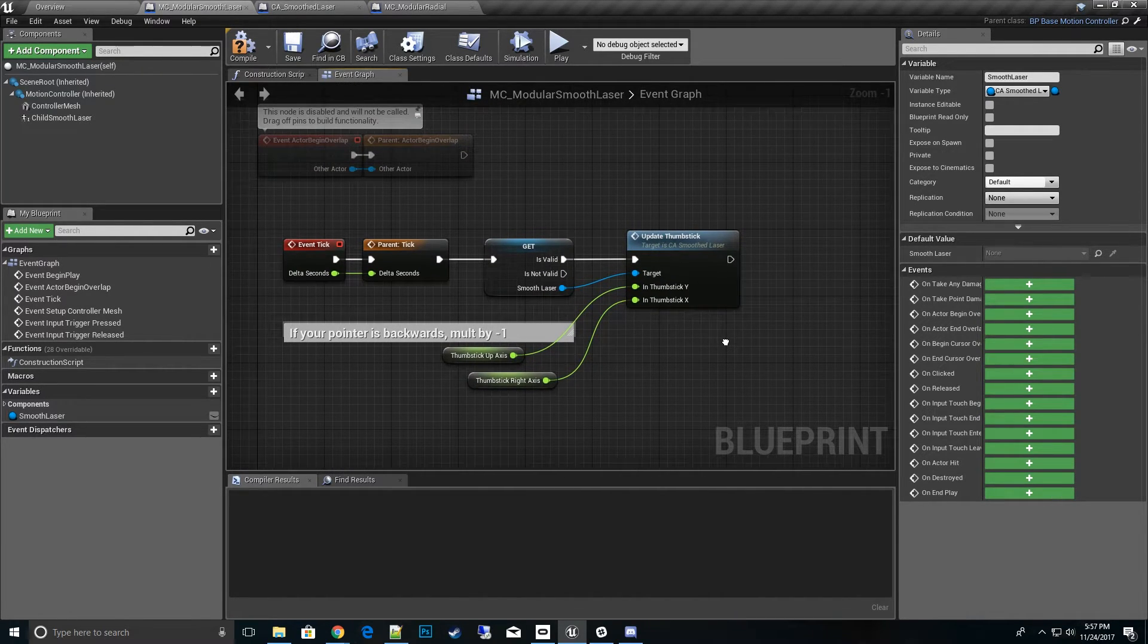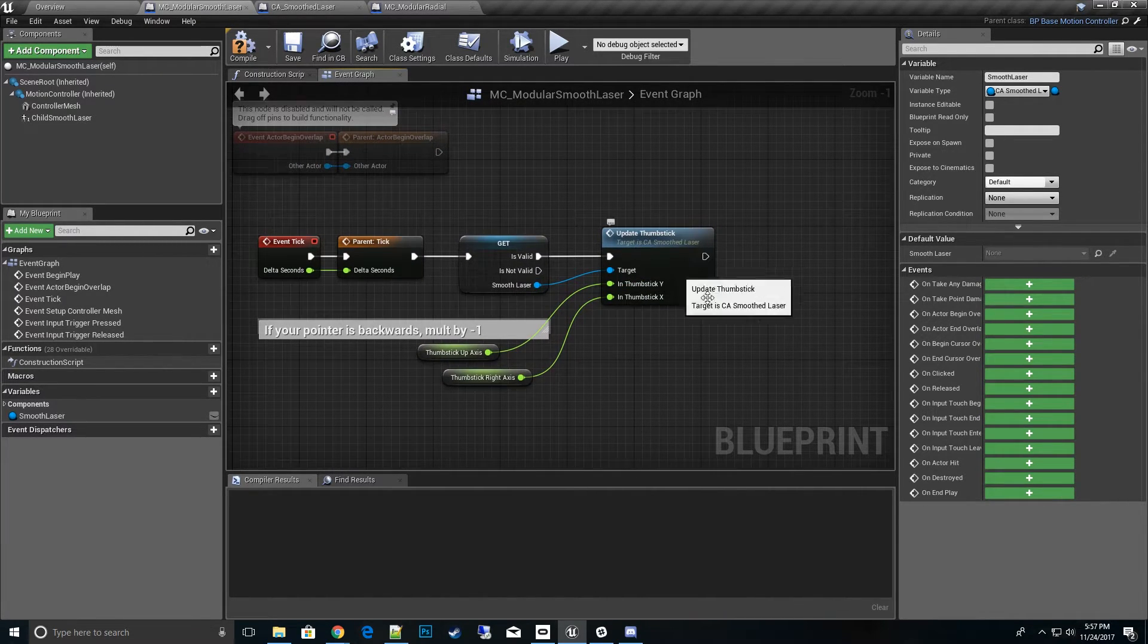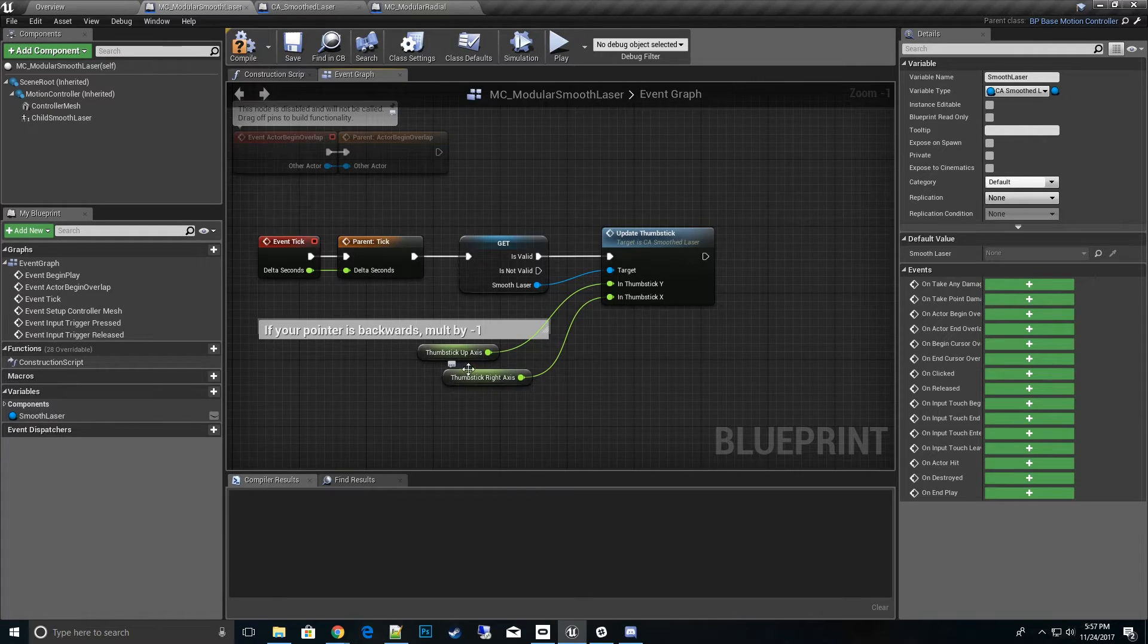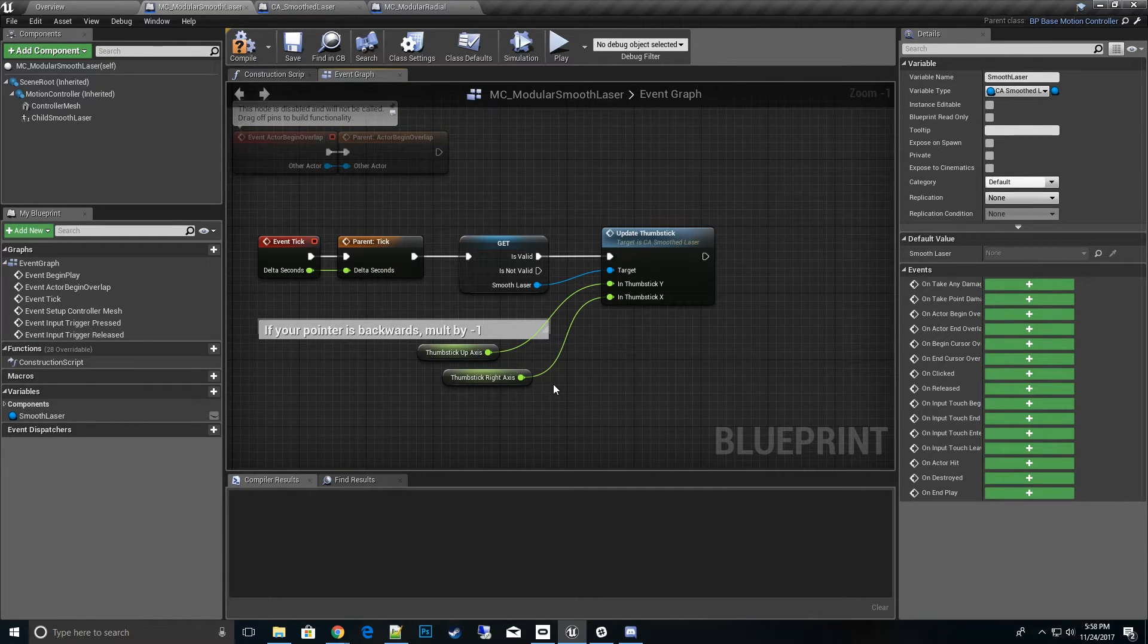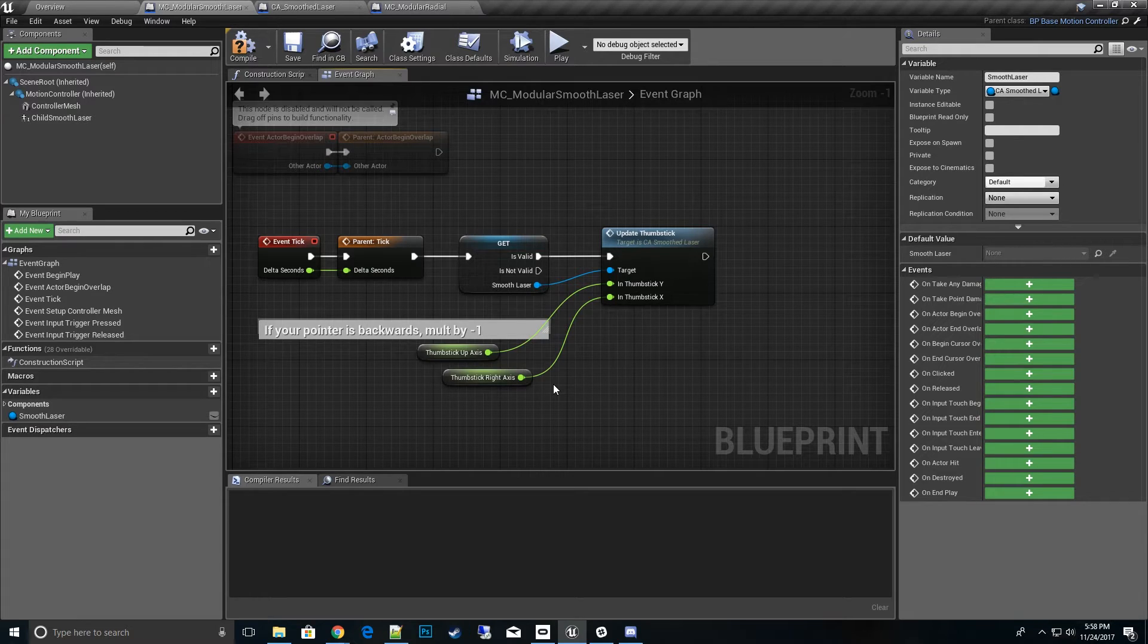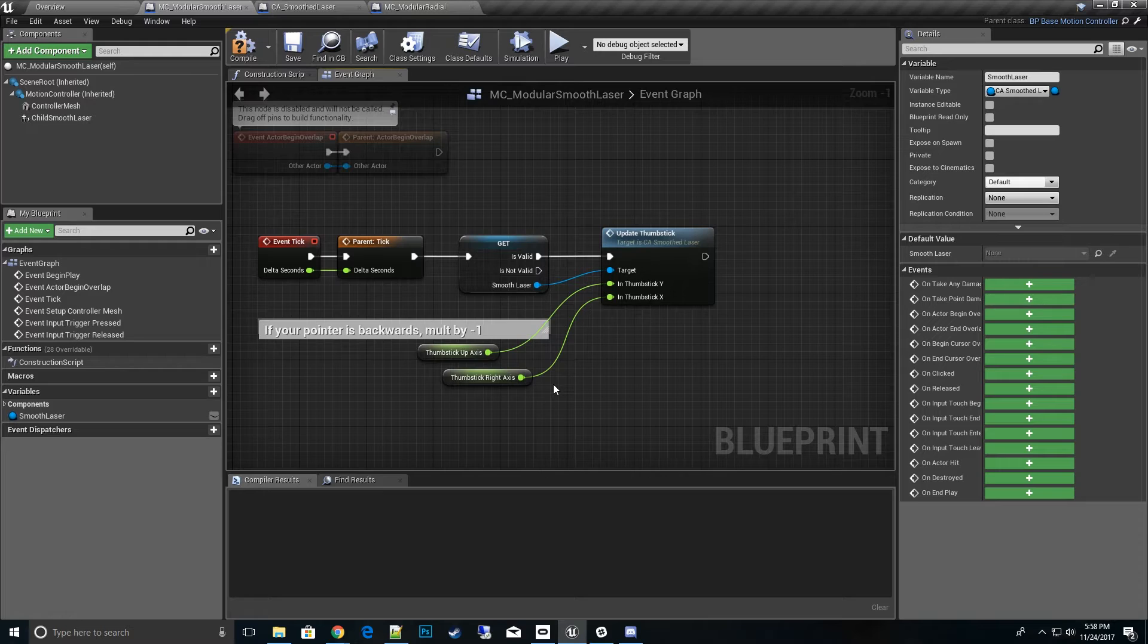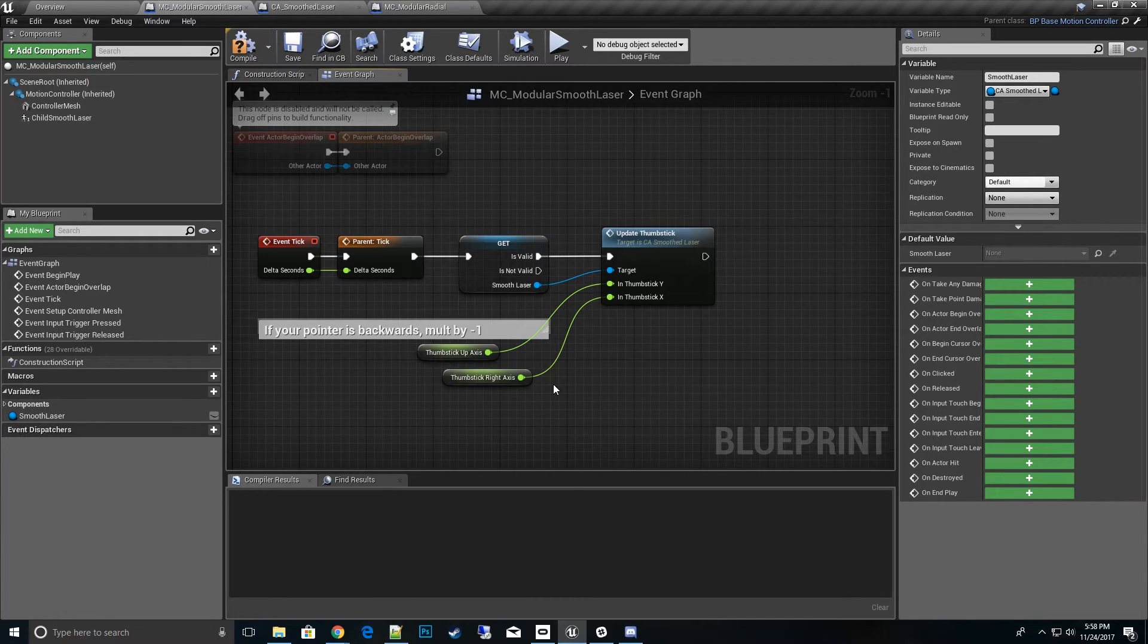The one last thing that we need to do for the modular smooth laser setup is pass the thumbstick up axis and thumbstick right axis. So you need to pass that down from your VR pawn setup, so that's the information it needs to keep updating where the thumbstick is.